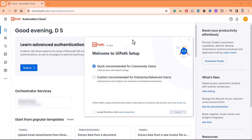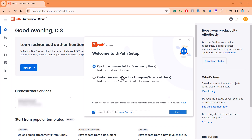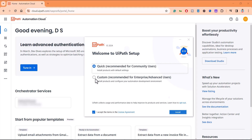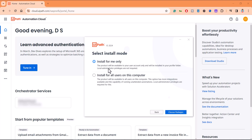Just follow the installer. There's an installation wizard which is asking us a few options to select. First of all, you need to read the license agreement and accept it. There are two options: Quick, recommended for community users, and Custom, recommended for enterprise or advanced users. Let me choose the Custom option — Quick will install the studio with default settings if you want to quickly build a bot.